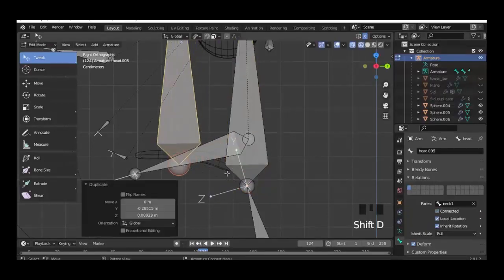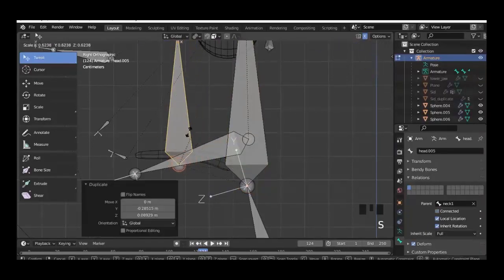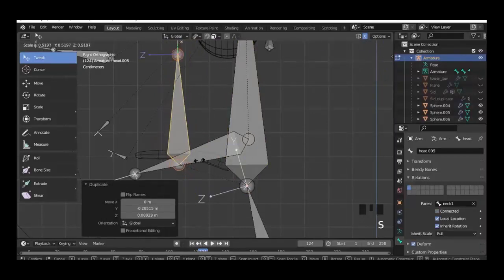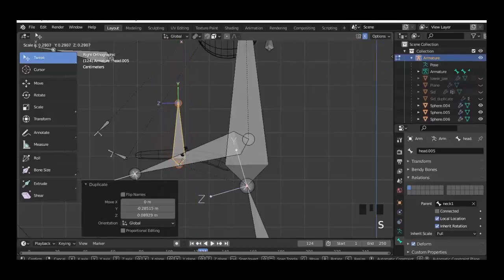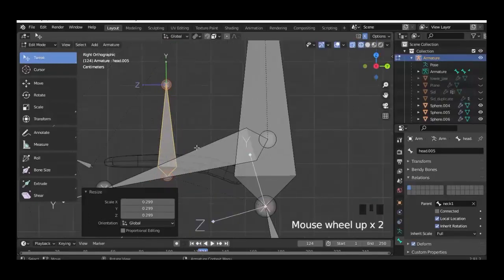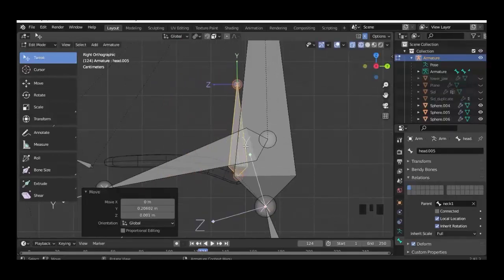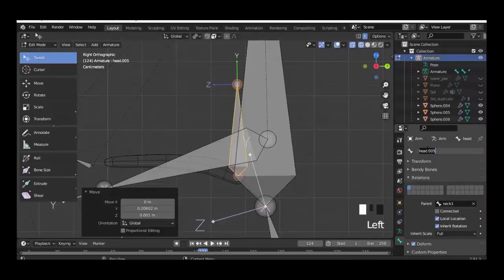Shift D to duplicate and shrink down the head bone, and place it over here where the tongue is. Then in the right panel we name this bone 'tongue base'.